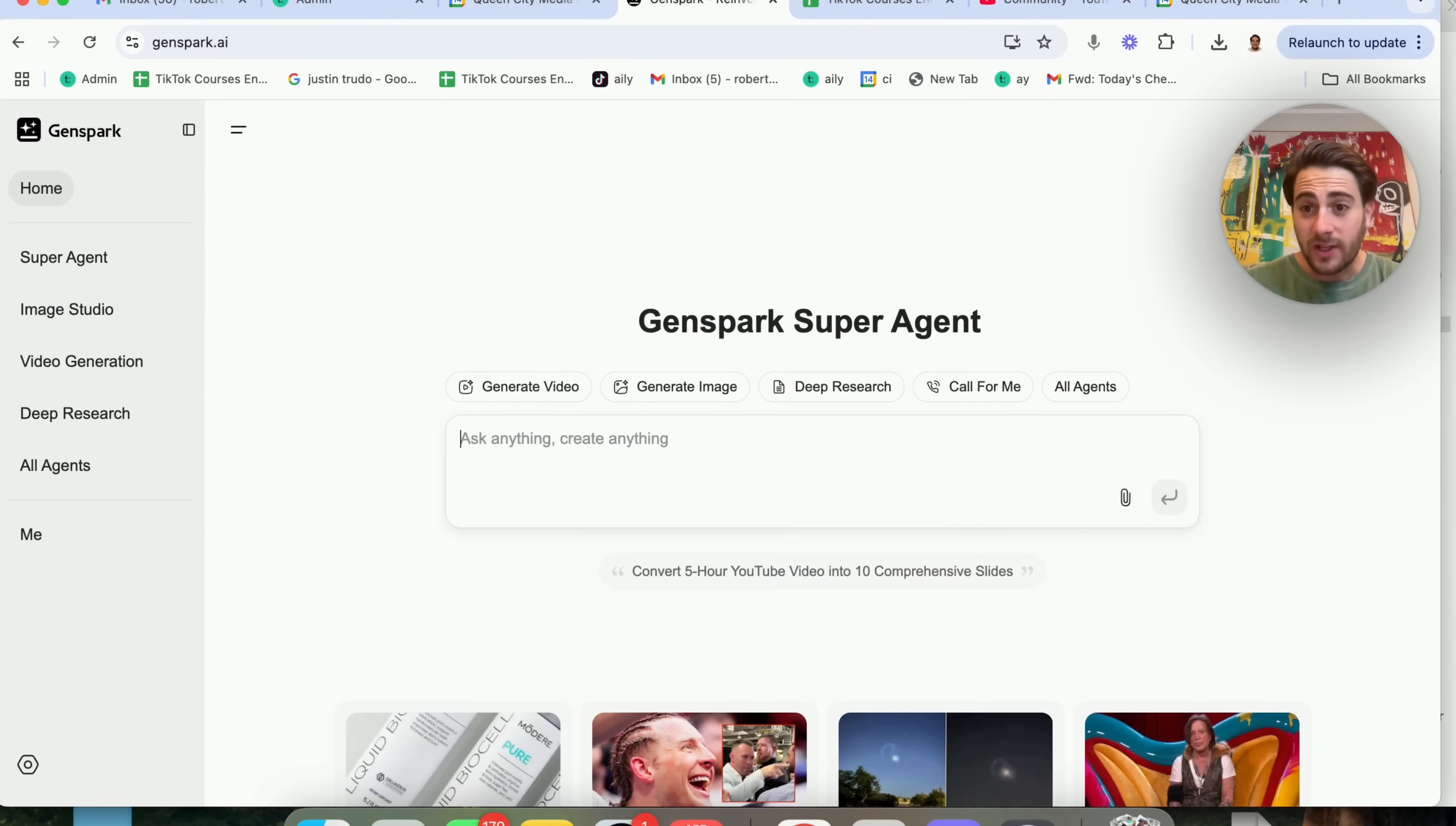By the end of this video, you're going to know exactly how to use this tool and five insane use cases that are going to blow your mind. So using GenSpark is actually pretty simple.